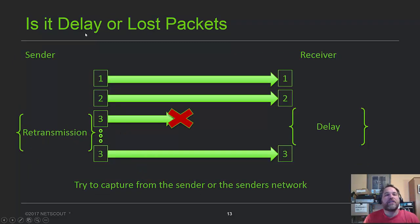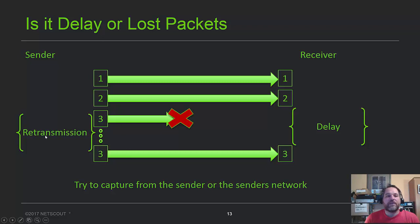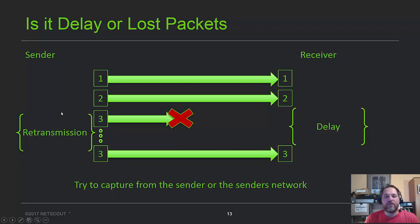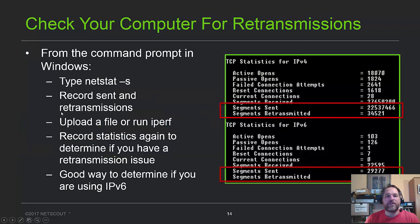The big question, is it a delay or lost packet? Well, if the sender is sending 1, 2, 3 and had to resend 3, that's a retransmission on his end, but if you were capturing from the receiver side, you would have seen 1, 2, big delay, and number 3, and you would think it's latency. The moral of the story, try to capture from the sender's perspective, or the sender's network, and that way you can figure out for sure if it's a retransmission.